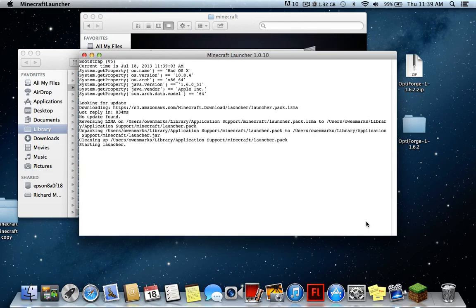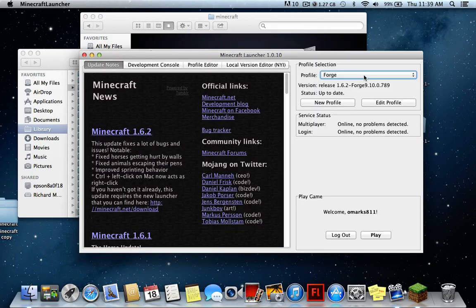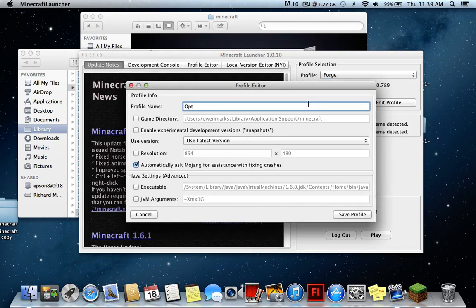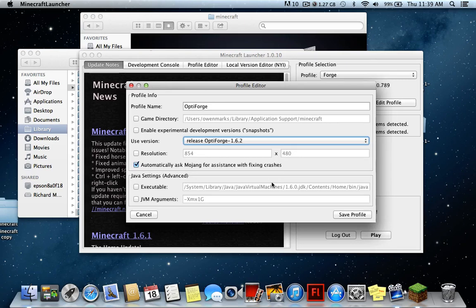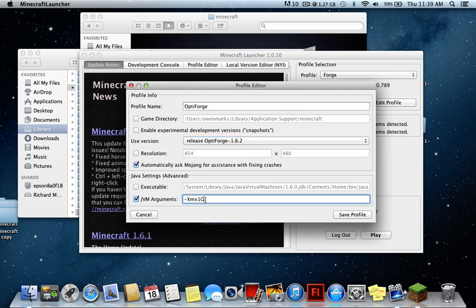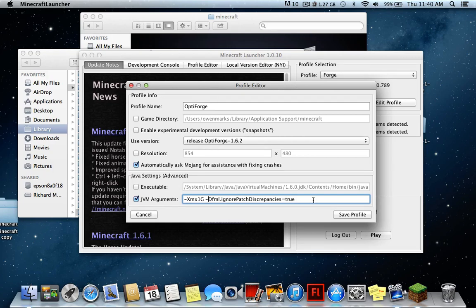Open up Minecraft. Now we need to create a new profile — this is basically where all the magic happens. Create a new profile and call it 'Optiforge.' Set it to use release 'Optiforge.' Now in the JVM arguments field, after whatever is already there, add a space and type: -dfml.ignorepatchdiscrepancies=true. The first time I tried this I forgot the dash and it didn't work, so make sure the smallest details are correct. Then click Save Profile.